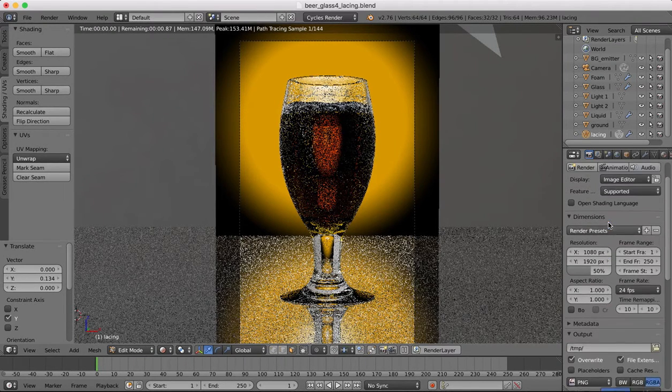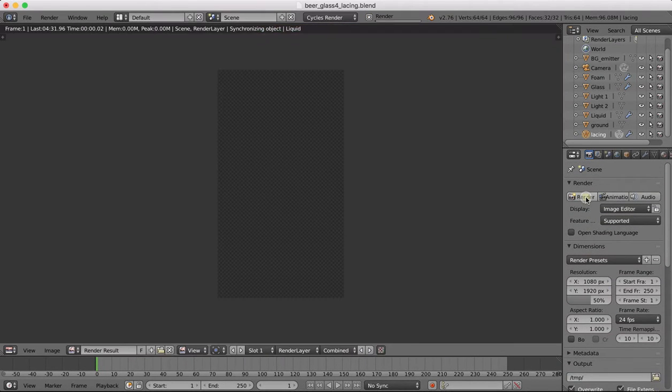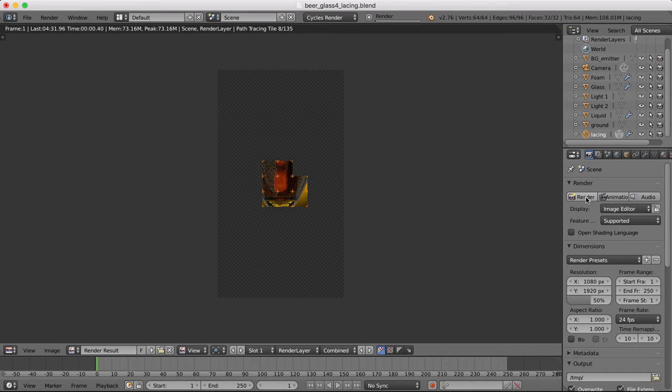Now we're good to go. We can just hit the render button and it will begin to render. So that's going to take a few minutes to do. So I'm just going to pause and we'll be back in a few moments.